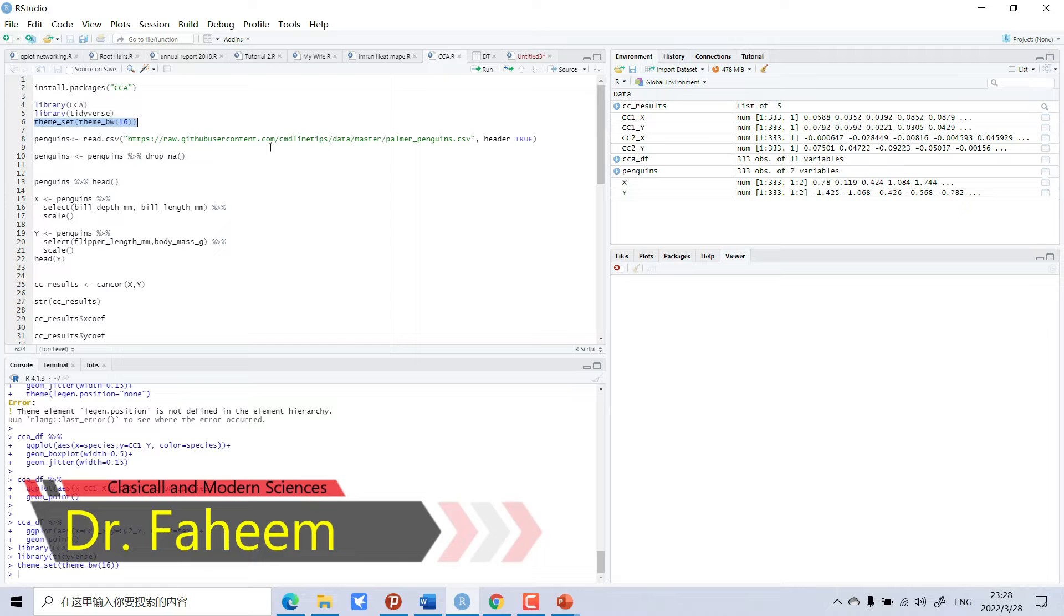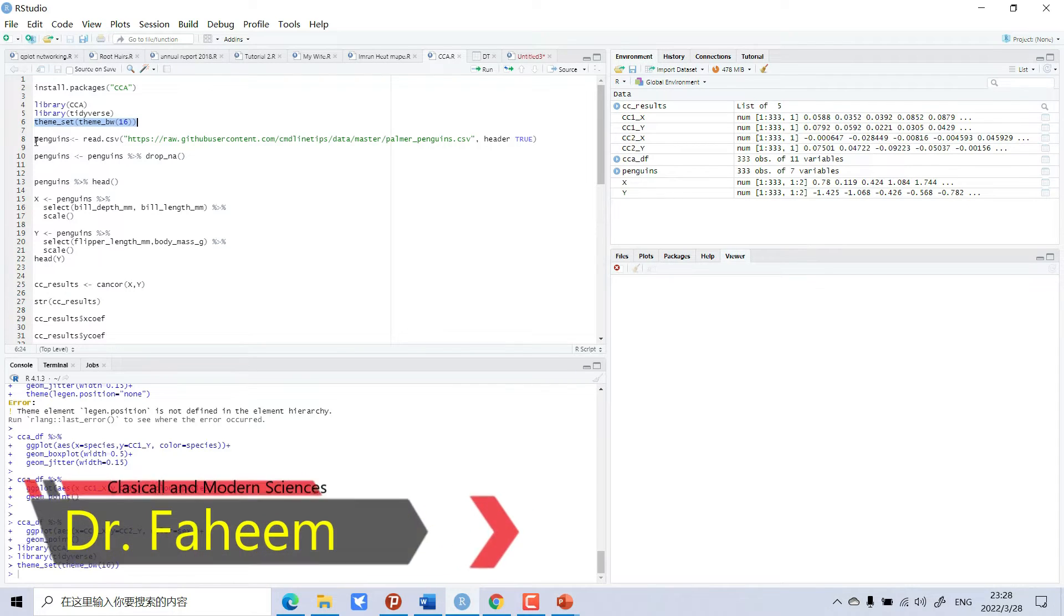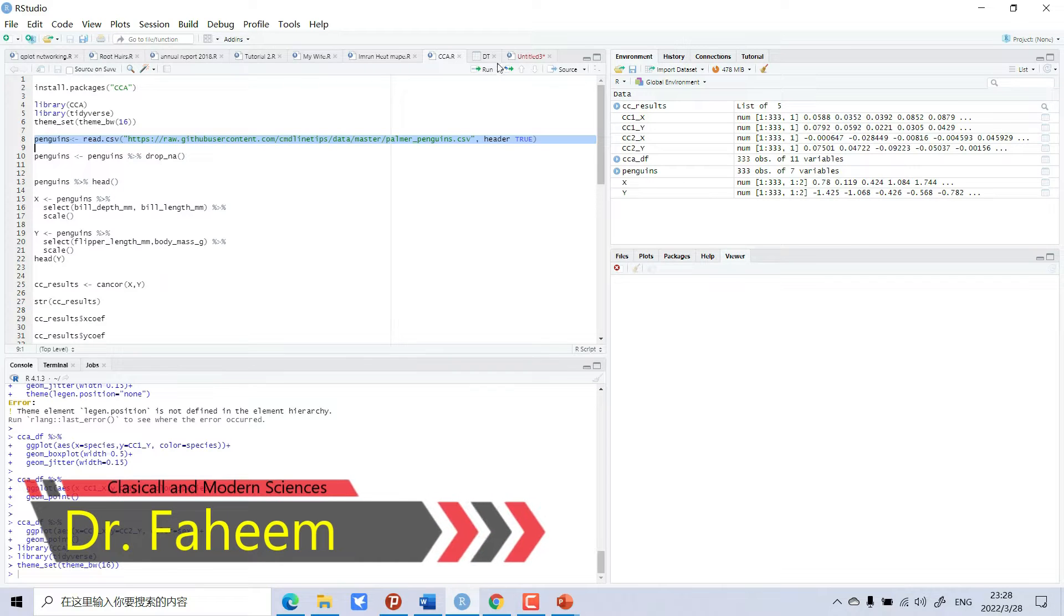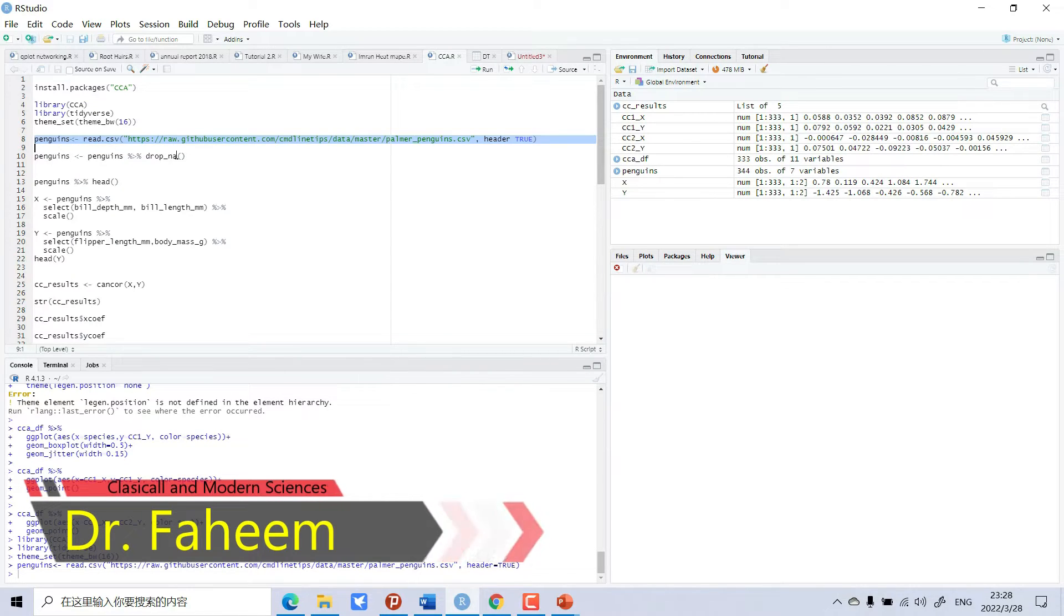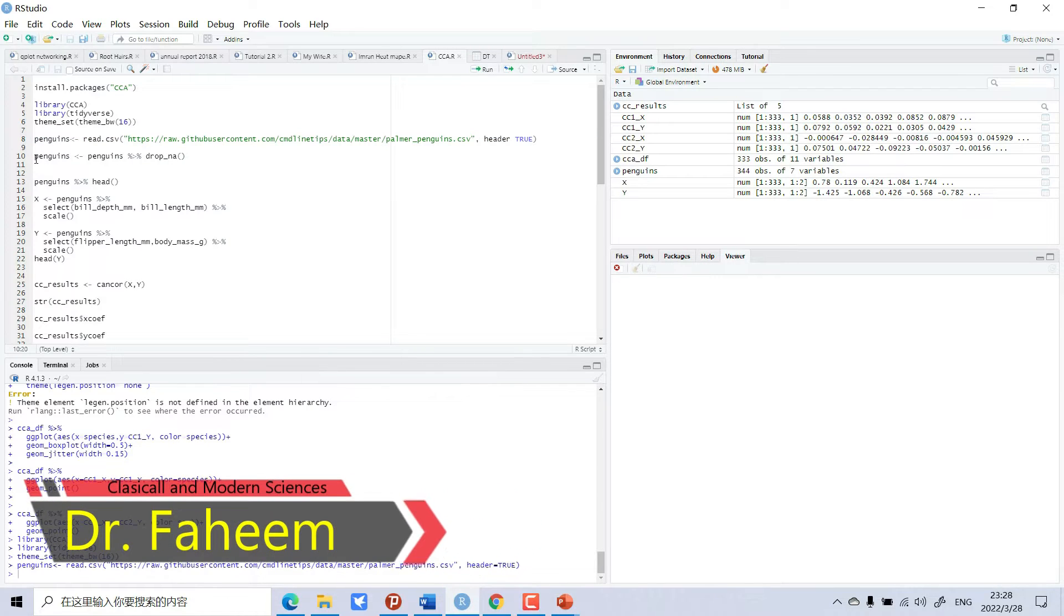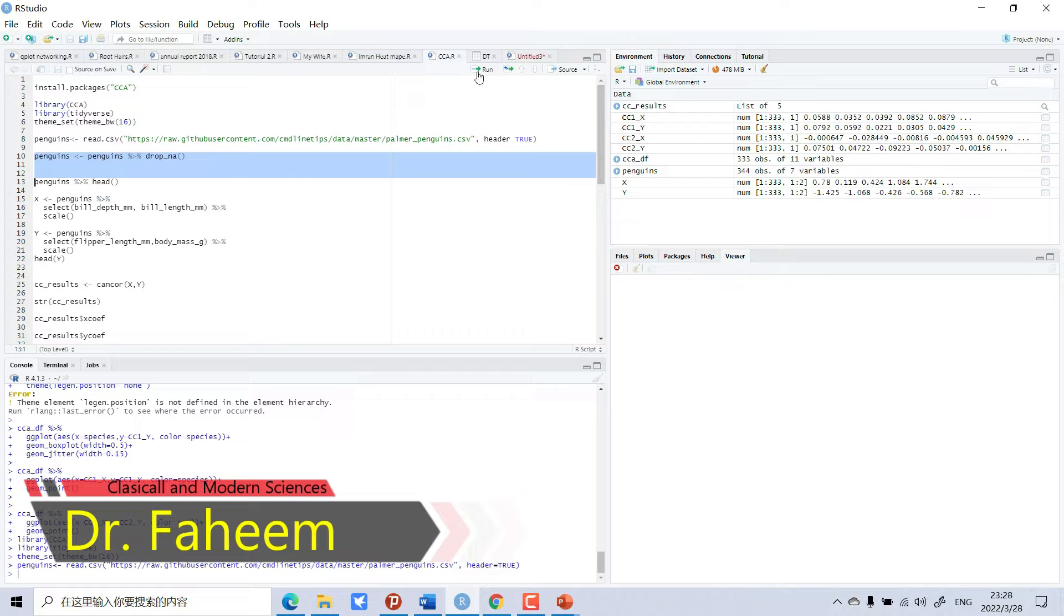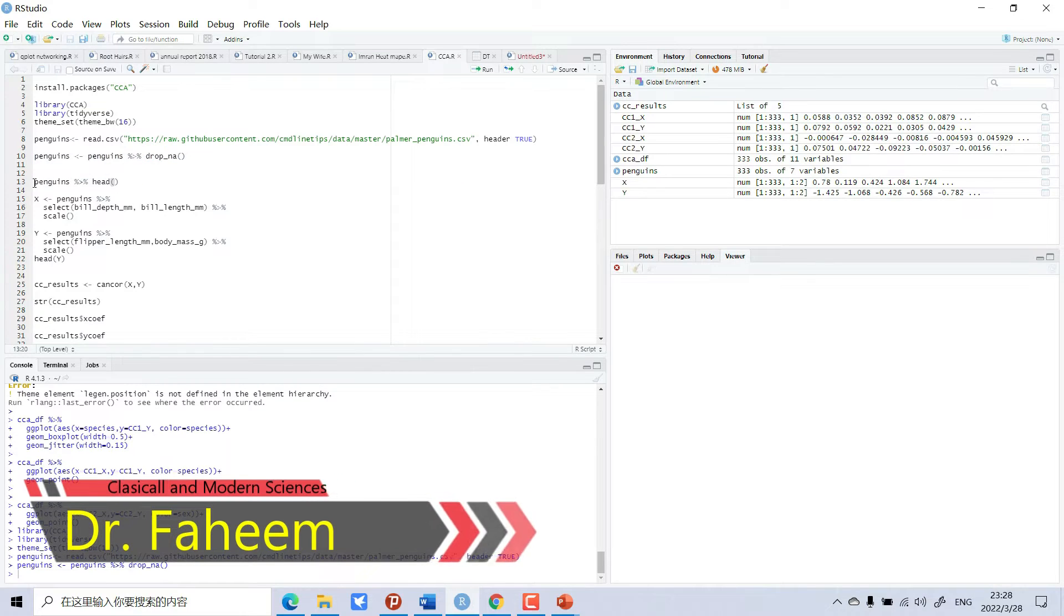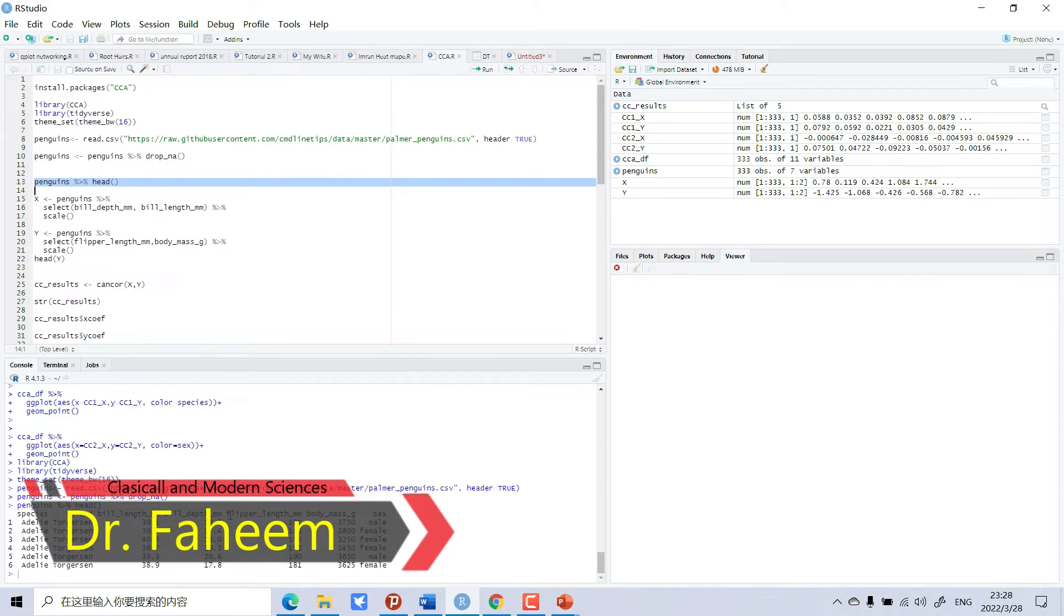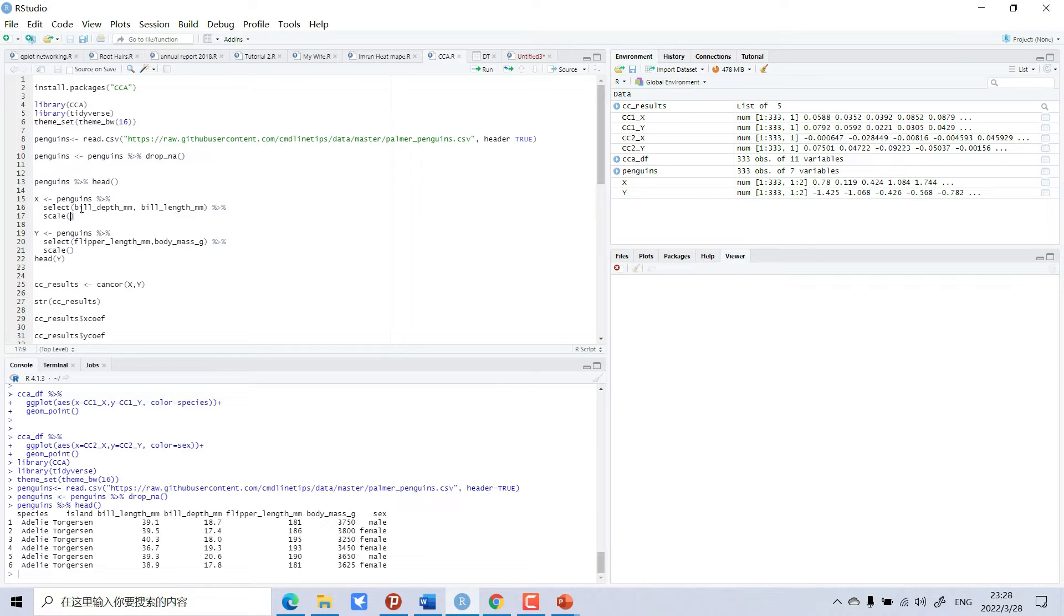I have this data online. I will open this and drop empty values inside. Now I will show the head. These are the heads. Now I will make X data. In this penguins dataset, I will separate bill depth and bill length as X data.